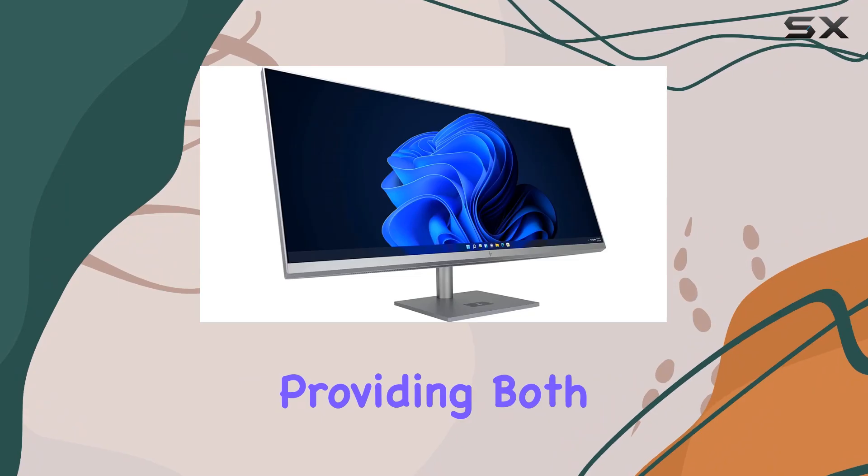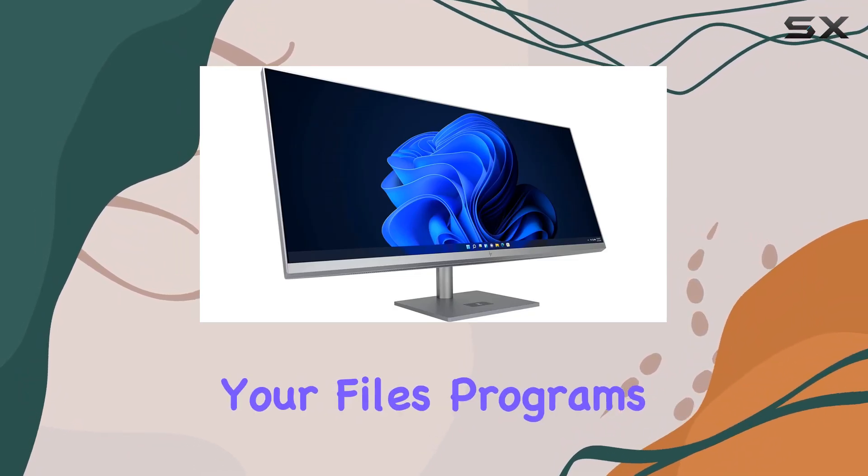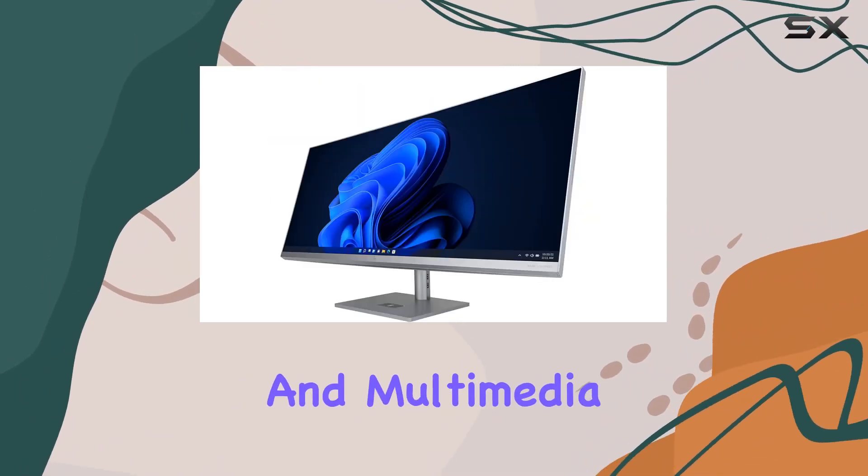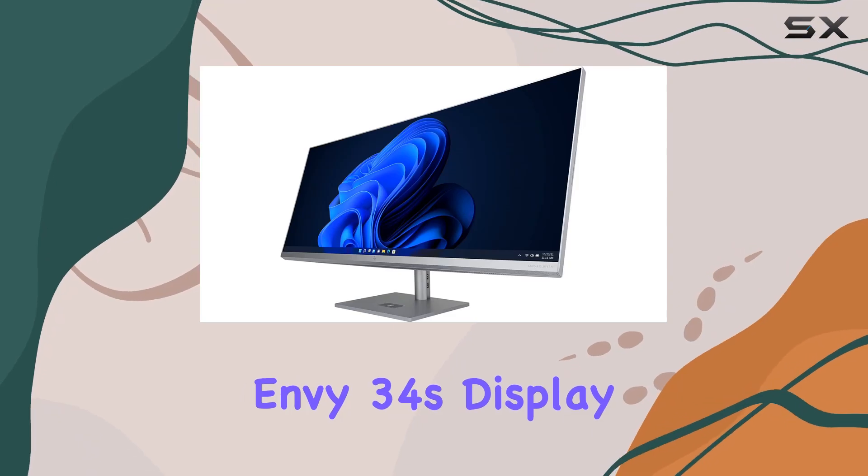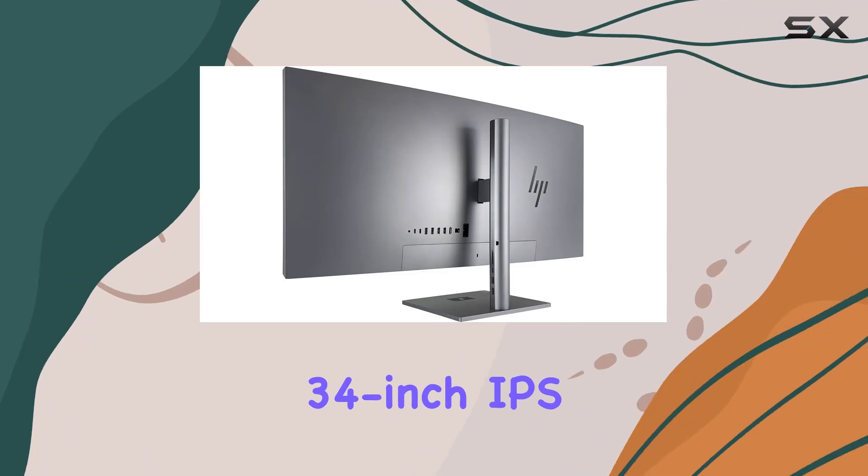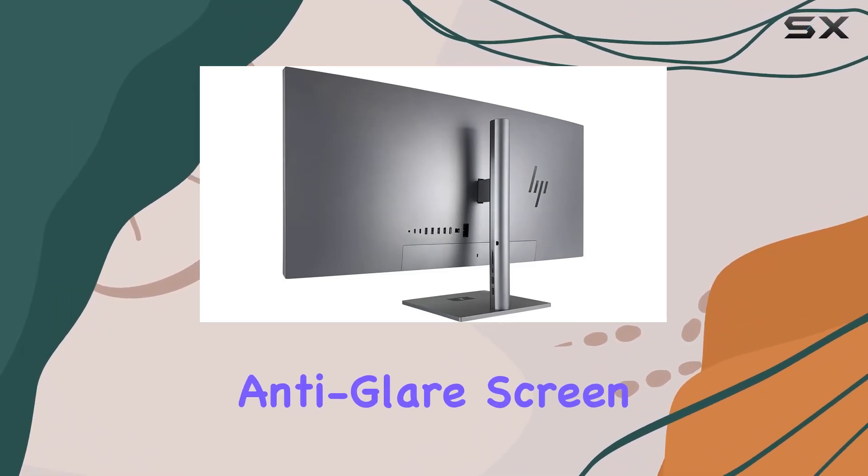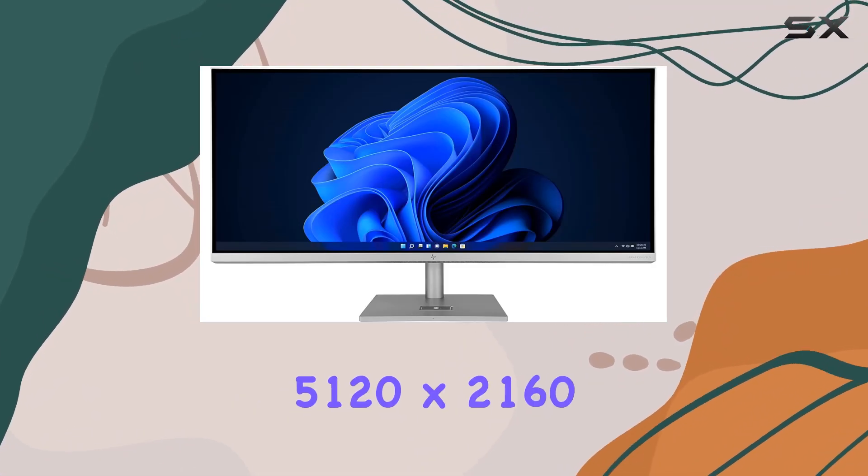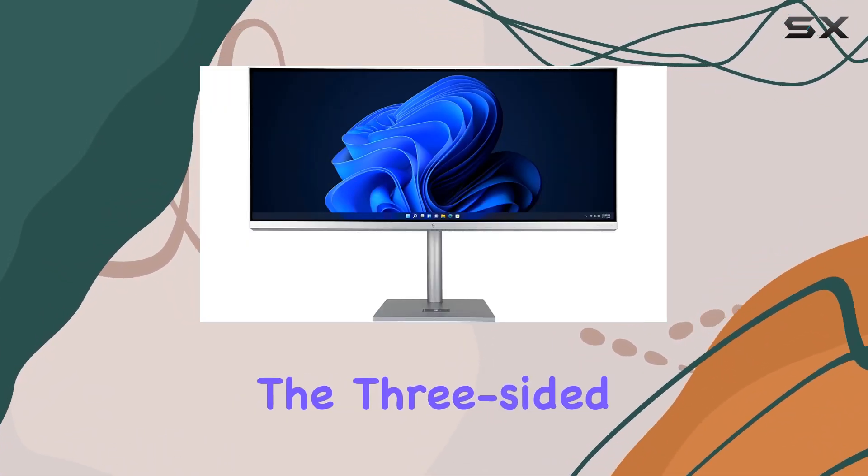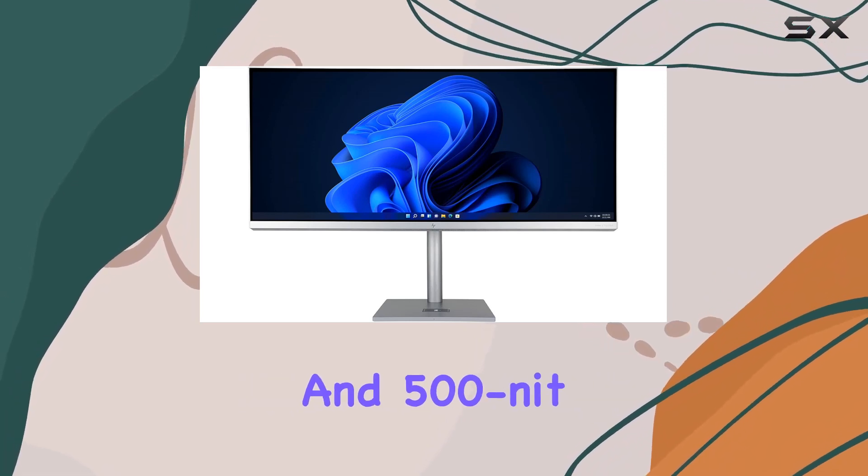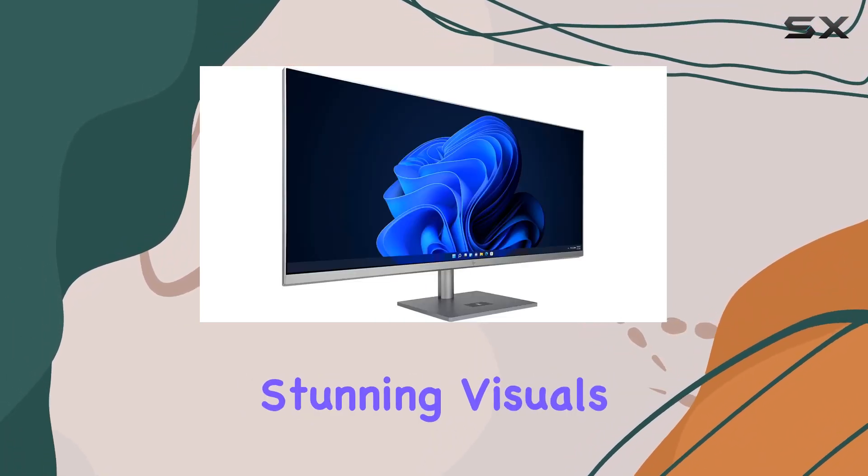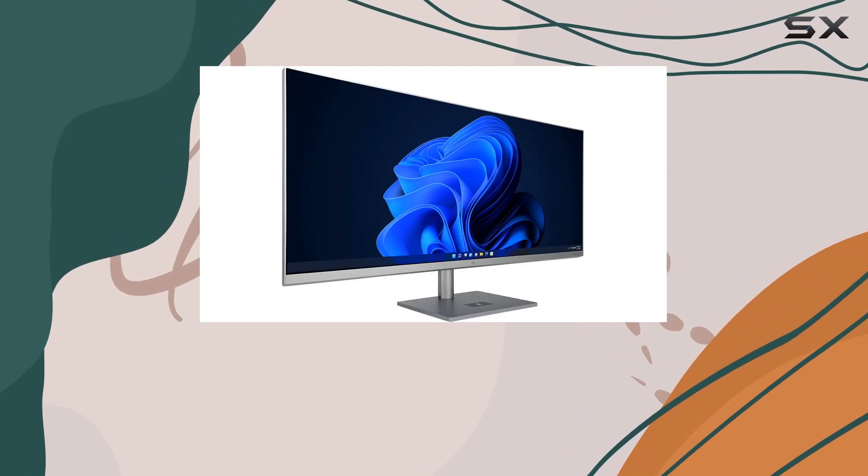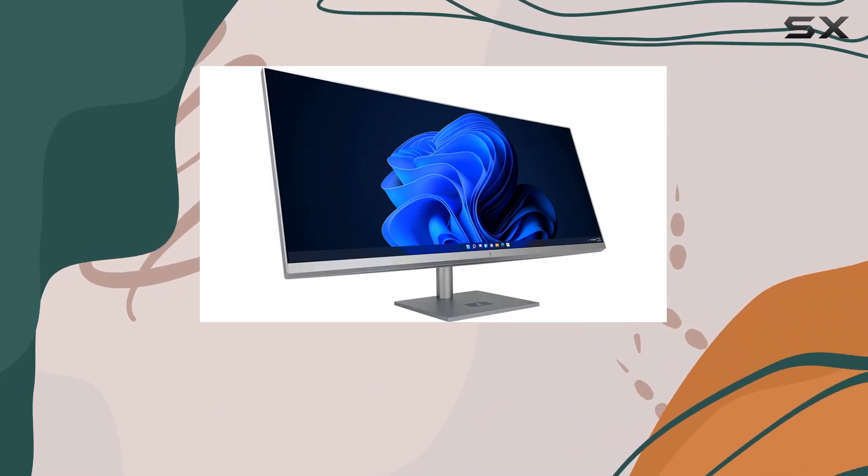The NV34's display is a highlight, featuring a 34 inch IPS anti-glare screen with a WQHD resolution of 5120 by 2160. The three-sided micro edge design and 500 nit brightness deliver stunning visuals, making it perfect for photo and video editing as well as immersive multimedia experiences.